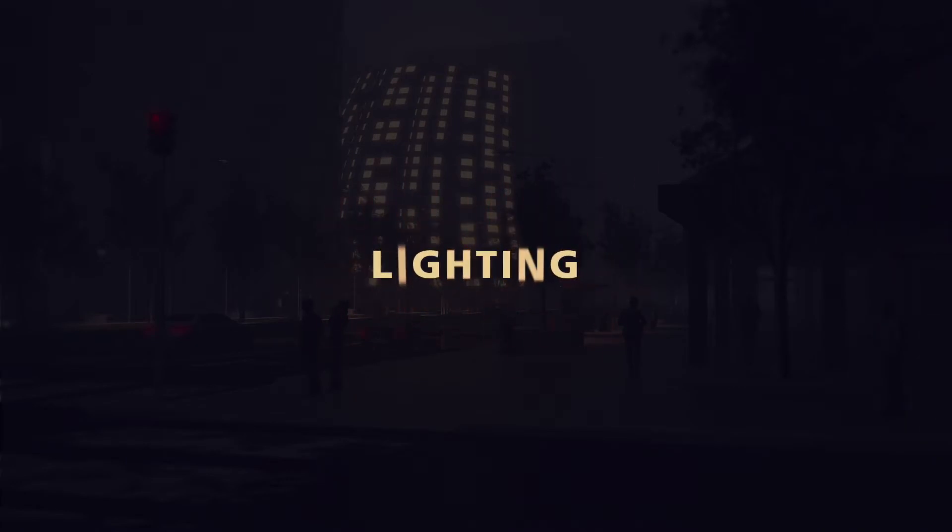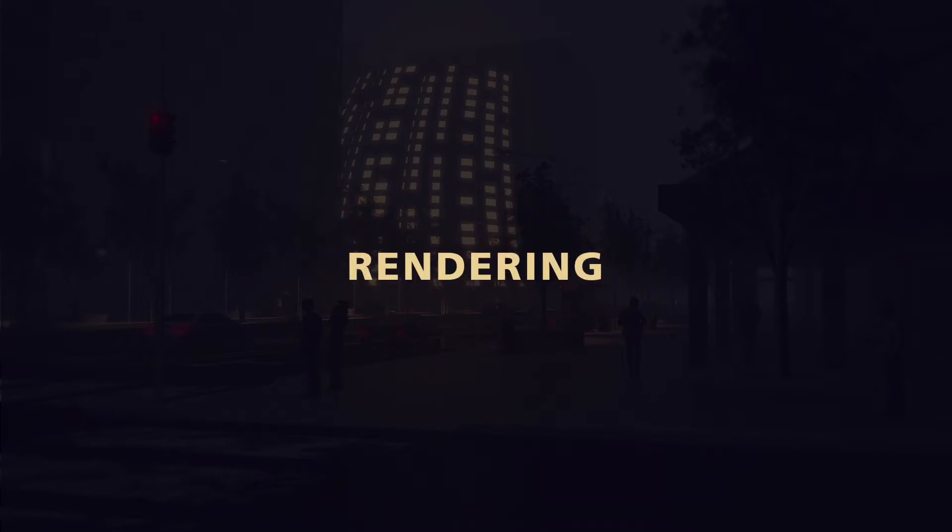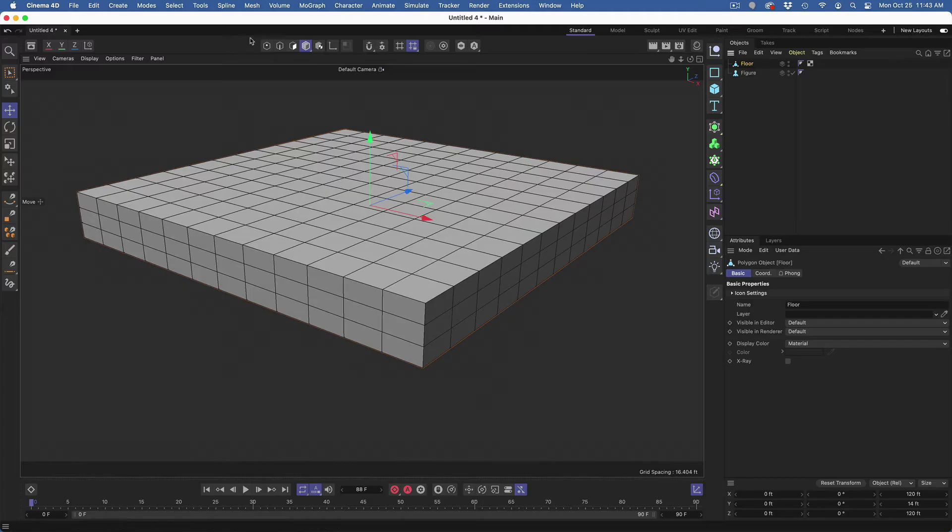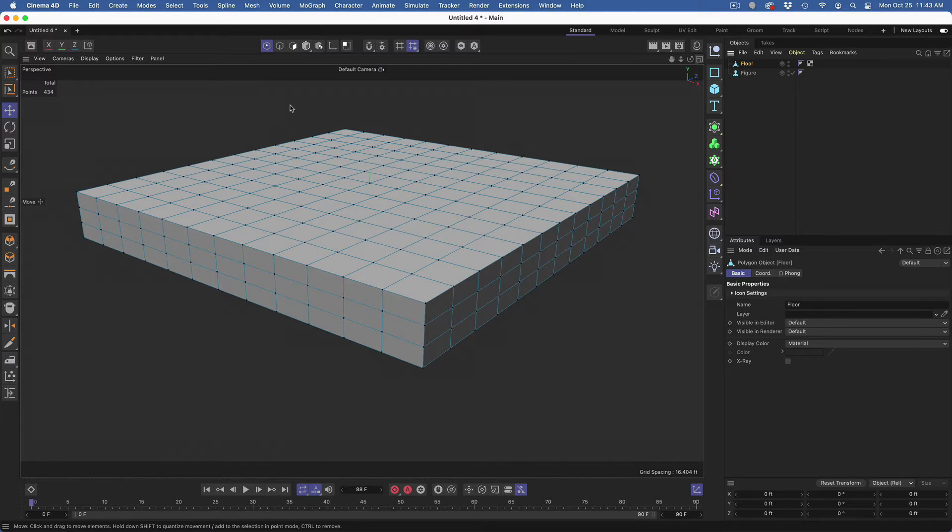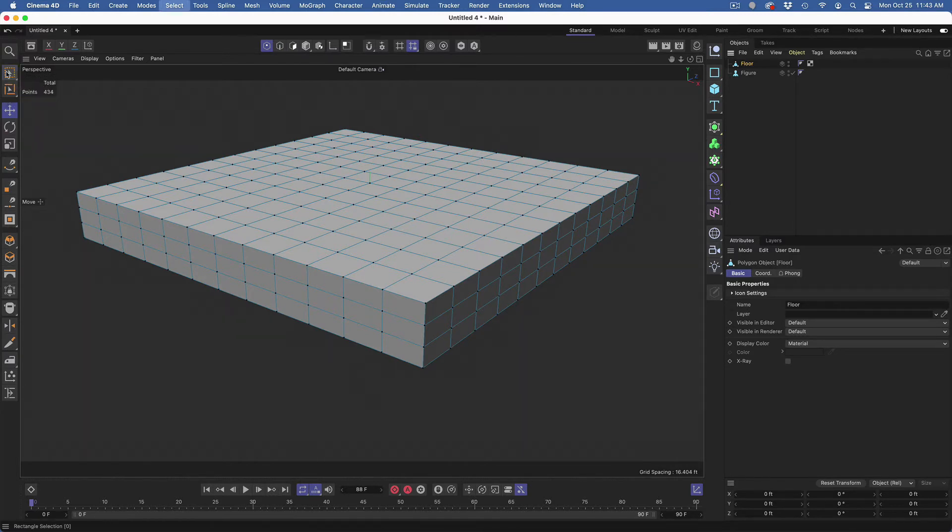From concept to final render, you will gain the skills necessary to create realistic images. This is a beginner to intermediate course and a basic understanding of Cinema 4D's user interface is recommended.